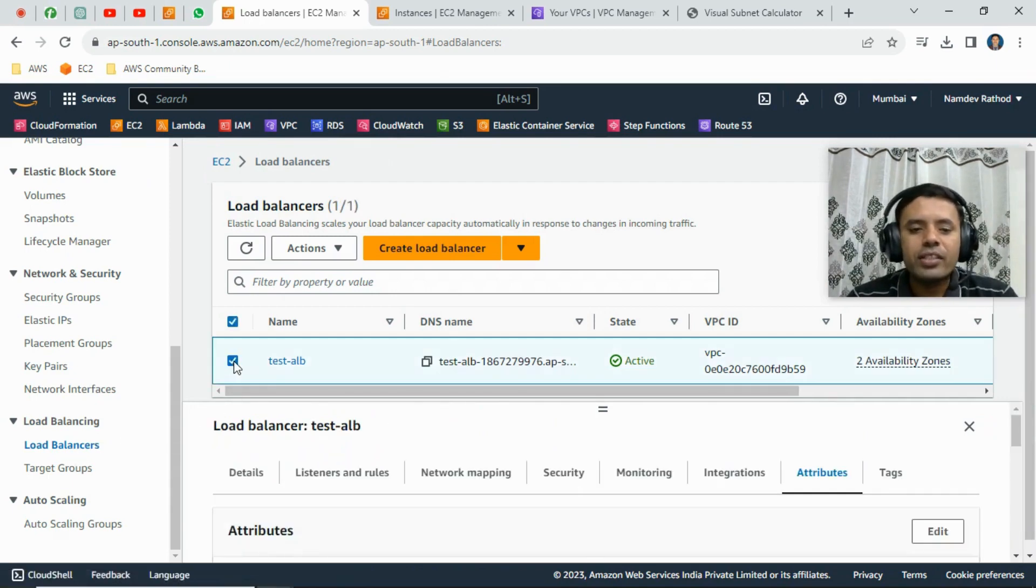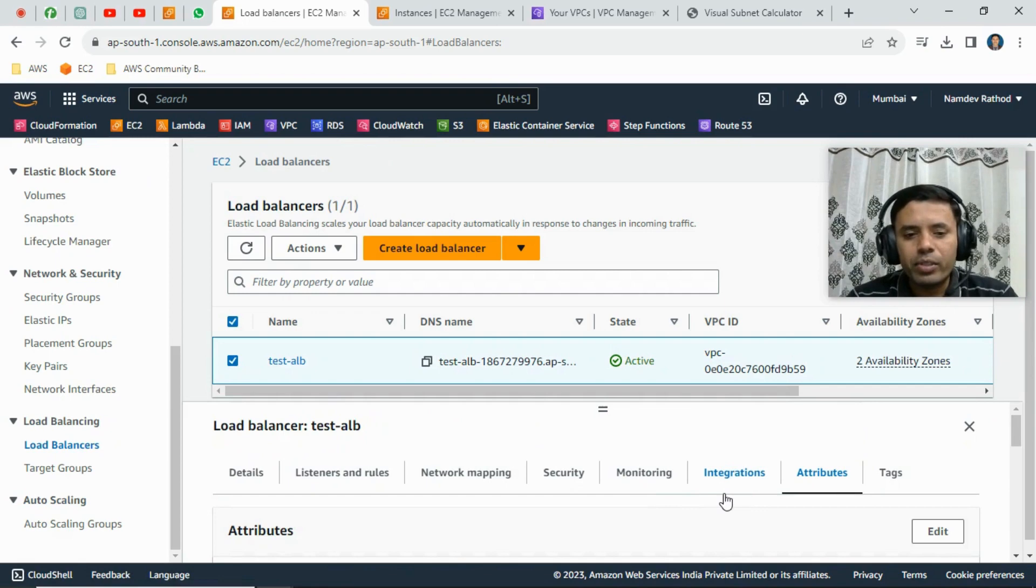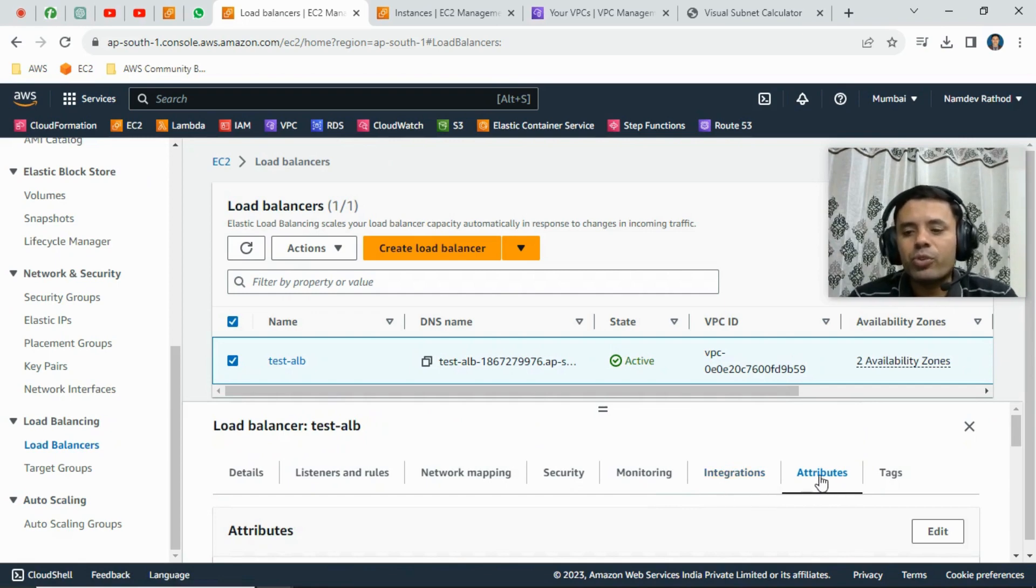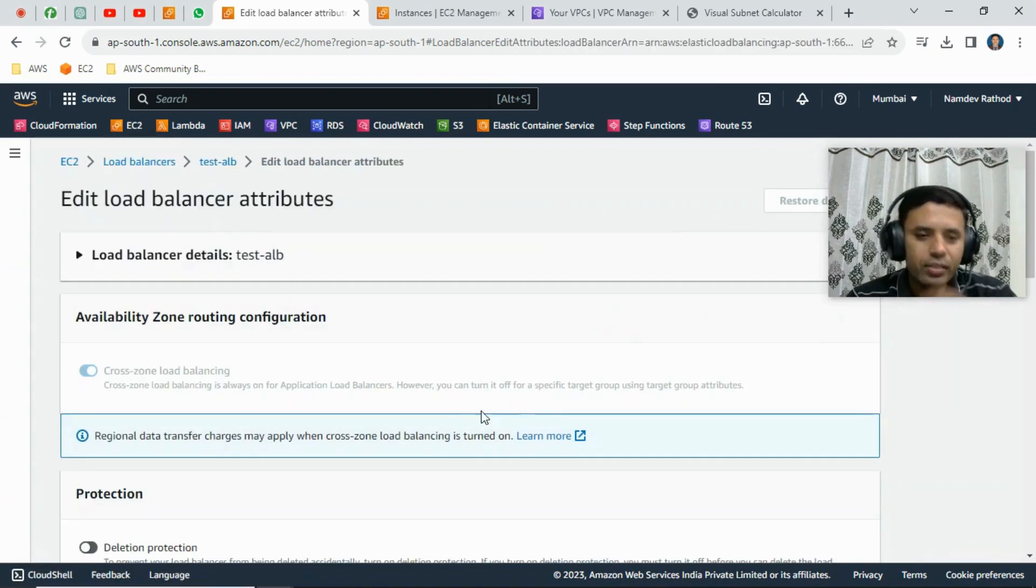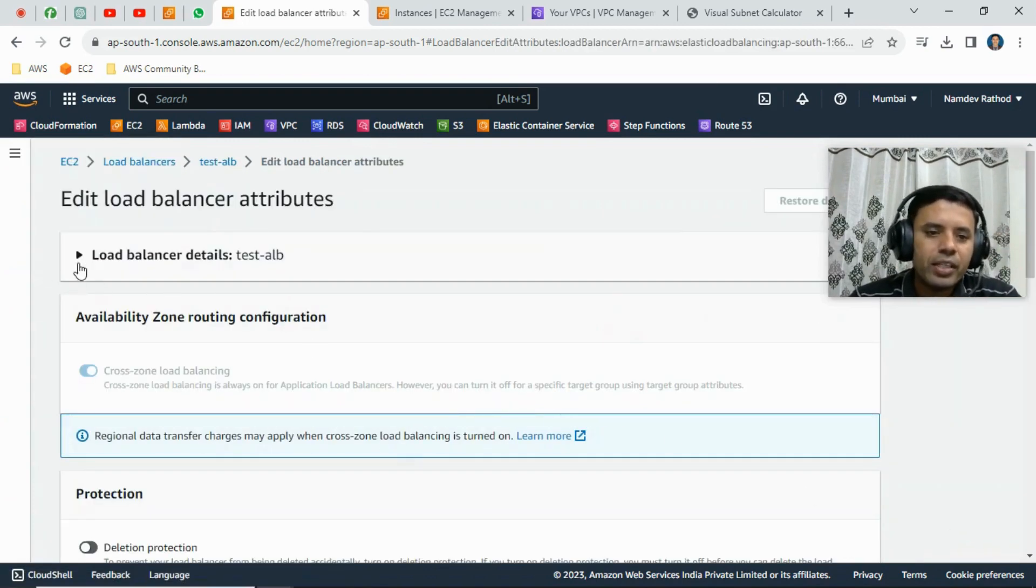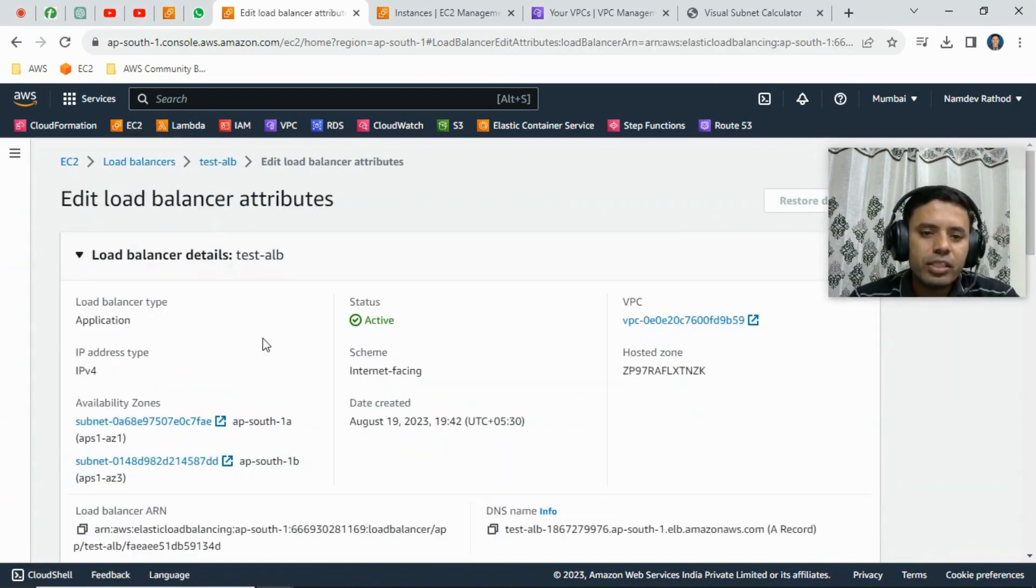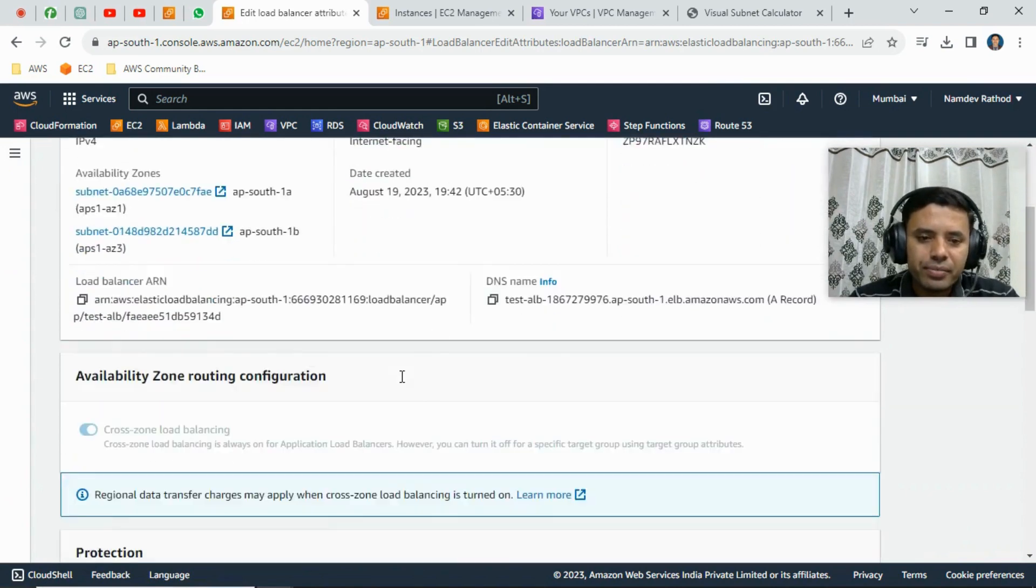And just from the properties you will find the options attributes, okay, just click on that. And from the edit option you will see the number of options, basically just expand it.